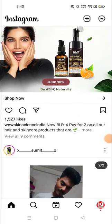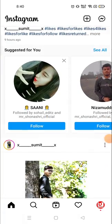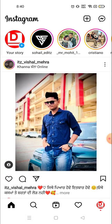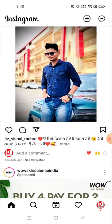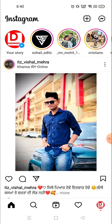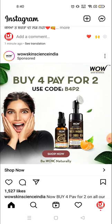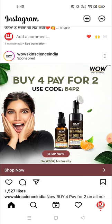Hey everyone, welcome to my channel again with a brand new video. In today's video I'm going to tell you how you can delete your Instagram account. So many people wanted to delete their Instagram account but they can't. It's a complicated process, but today I'll show you in a very easy way how you can delete your account in one minute.